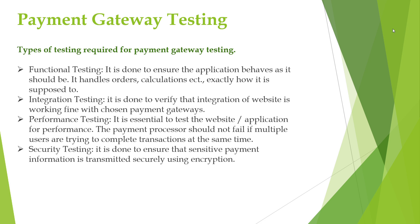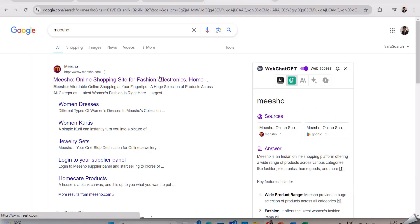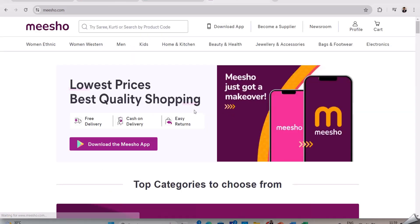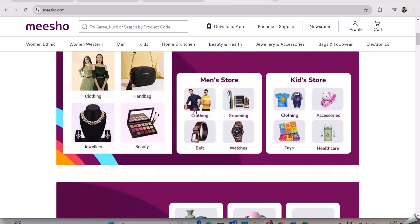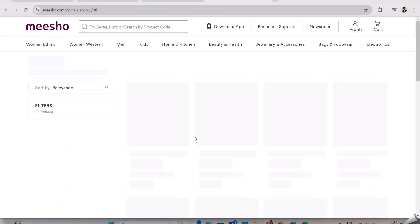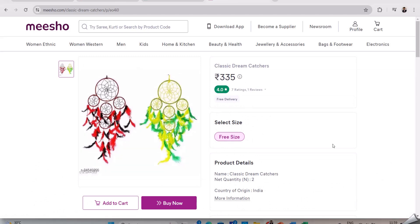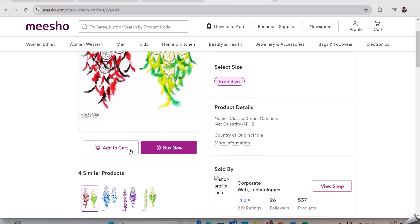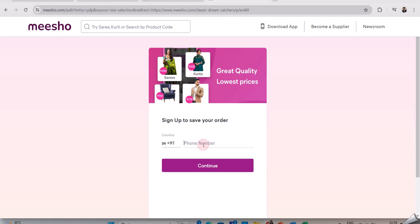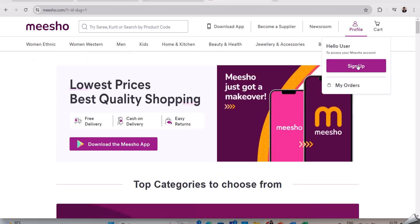Next, we will see a live example of how the payment gateway testing is done. I will open a Meesho application to demonstrate. I have opened the website, selected home decor, and selected a dreamcatcher. I am clicking on add to cart, then signing up and providing my mobile number. I clicked on continue and it gave the message OTP sent.